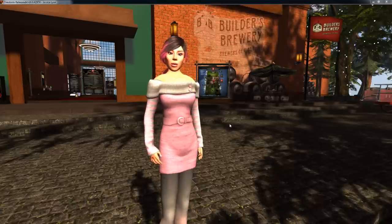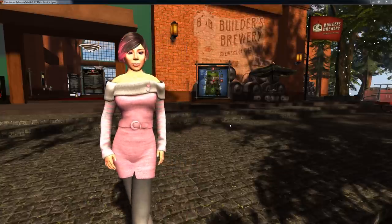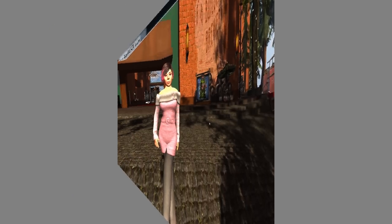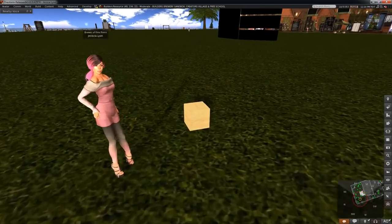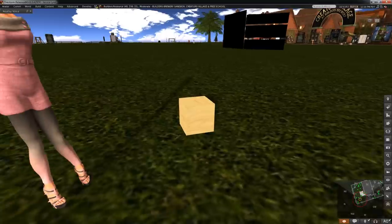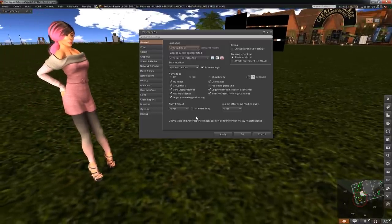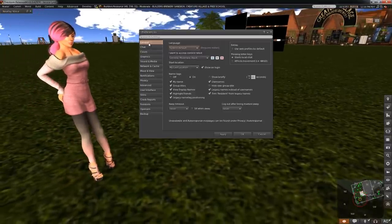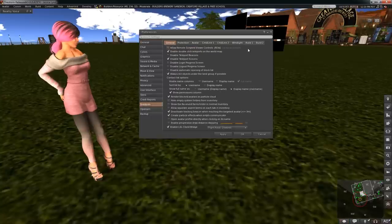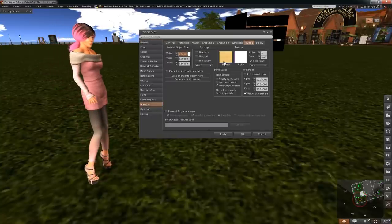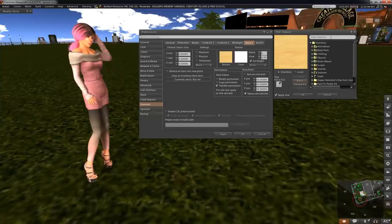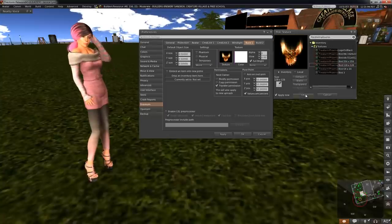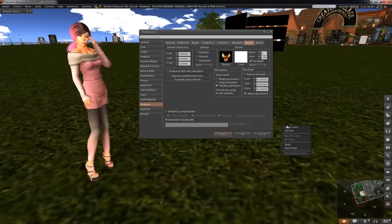Tired of the default plywood look on all your newly created prims? You can set a custom texture to newly created prims by going to Preferences, Firestorm, Build One tab. Click on the texture box and select a texture from your inventory, preferably one not too high of a resolution. And now every newly created prim you create will have that texture applied by default.